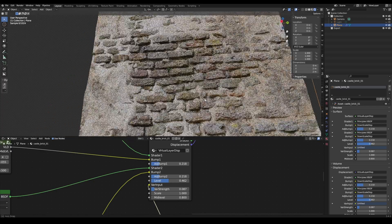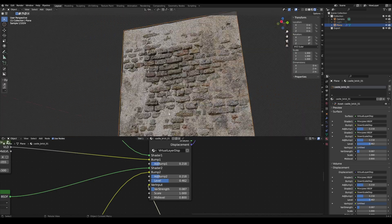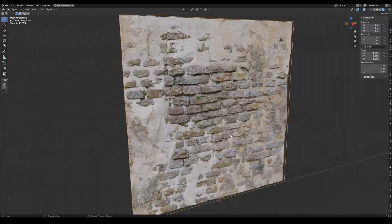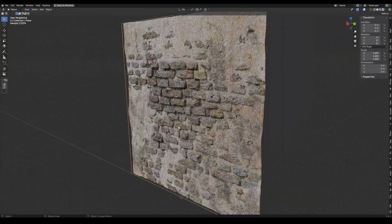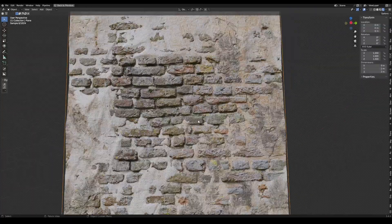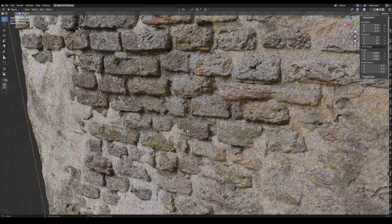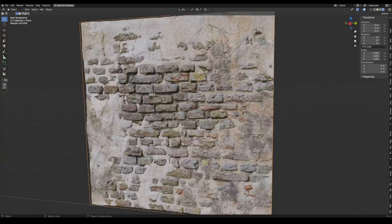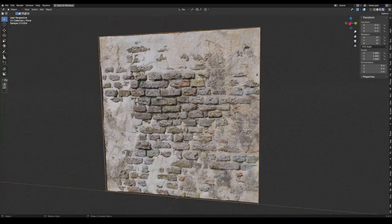And that's it. Have fun with these nodes. Please give me feedback on Blender Market and Gumroad, and let me know if you like it and what can be further improved in the node. I wish you all lots of fun with these two nodes.